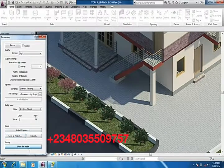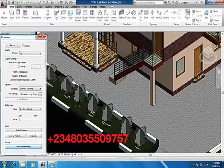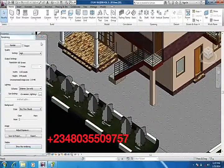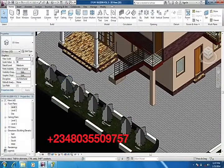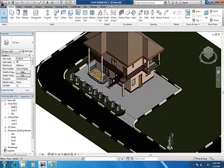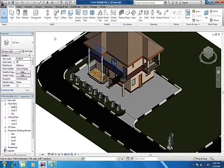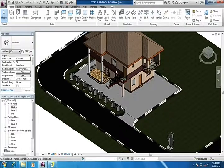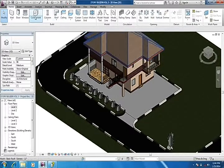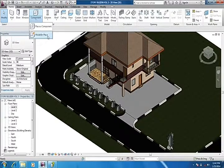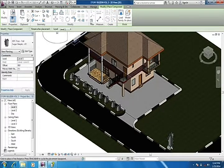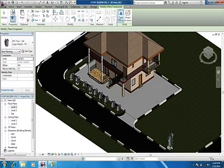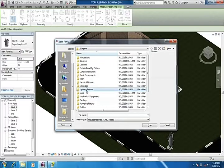Once I'm done, I go to the model view. Now we're going to be adding street lights to our project. The same thing, we'll go to components, come to load family, then we'll go to lighting and fixtures.